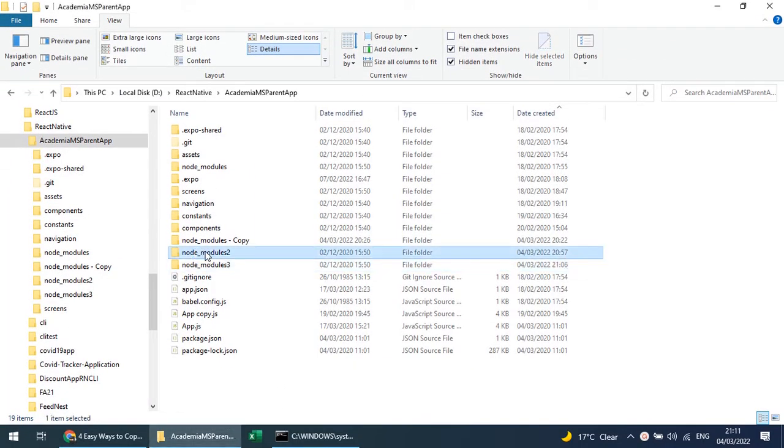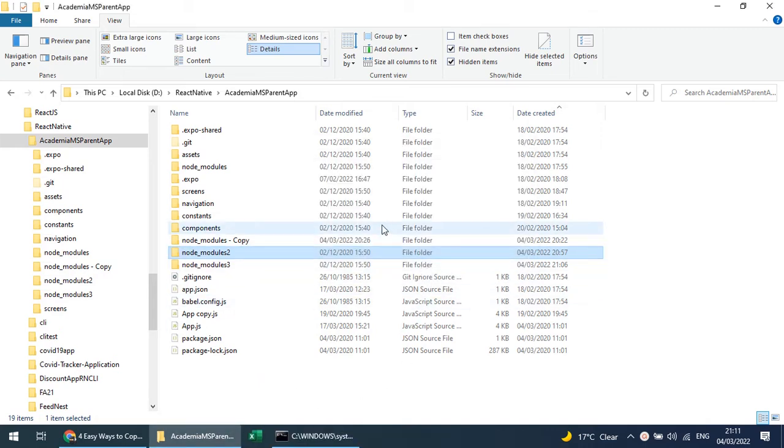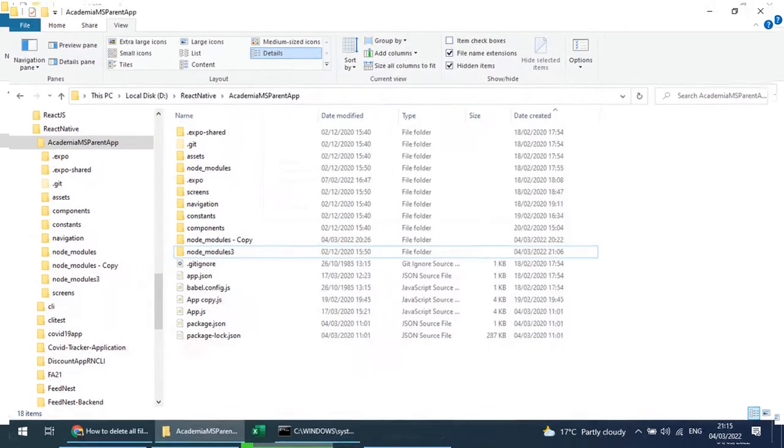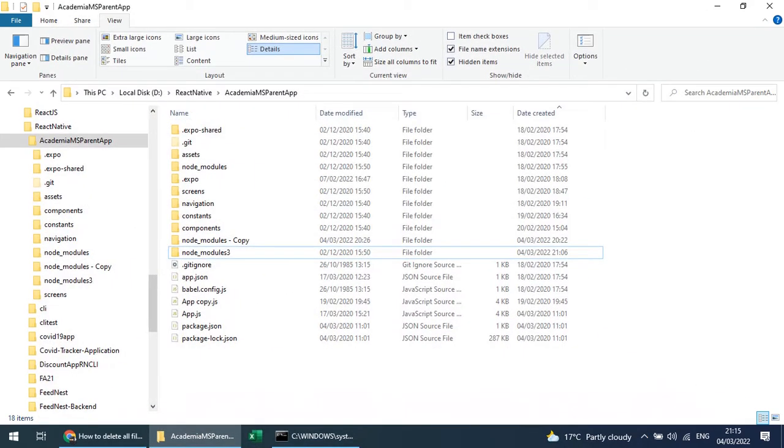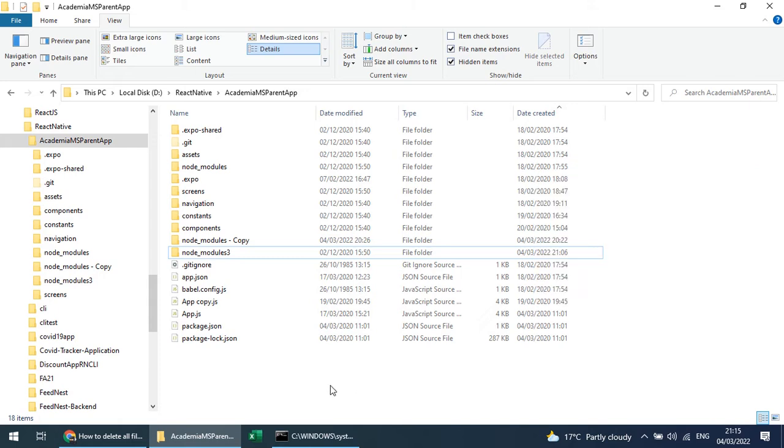If you delete node_modules from the File Explorer, it will take a lot more time compared to the command line. So it took around 2 minutes and 6 seconds to remove the node_modules, which were containing 4,000-plus folders and 32,000 files.